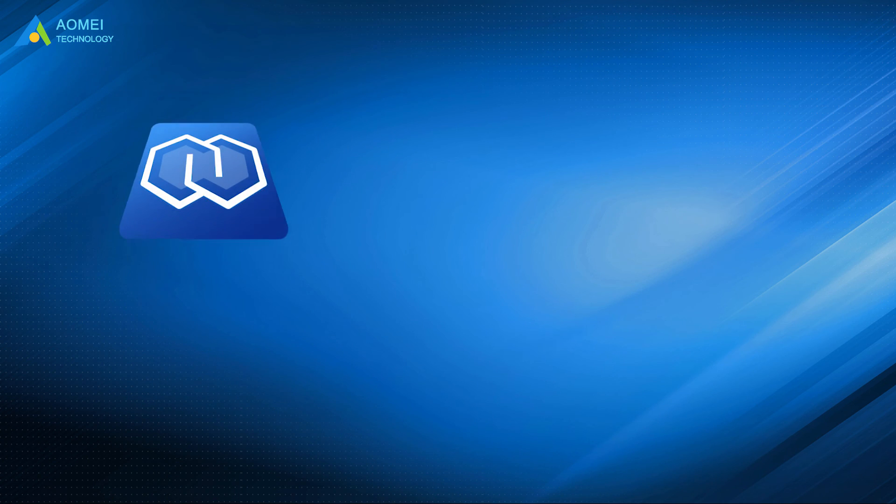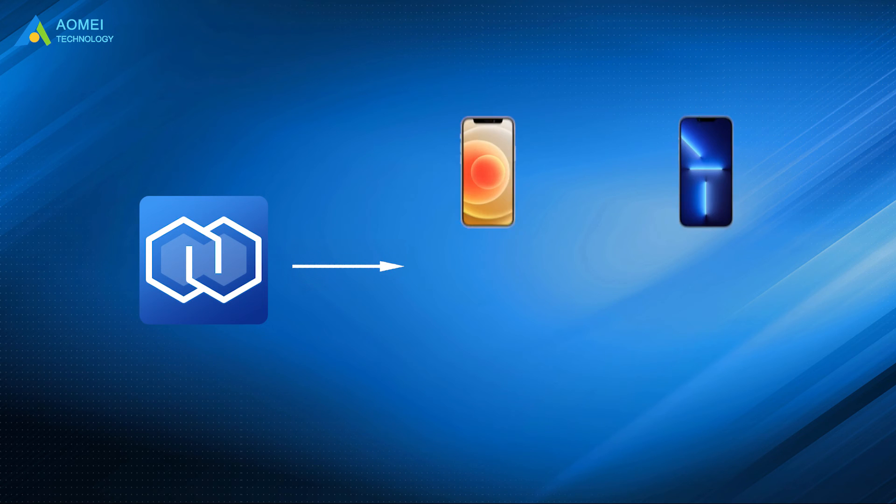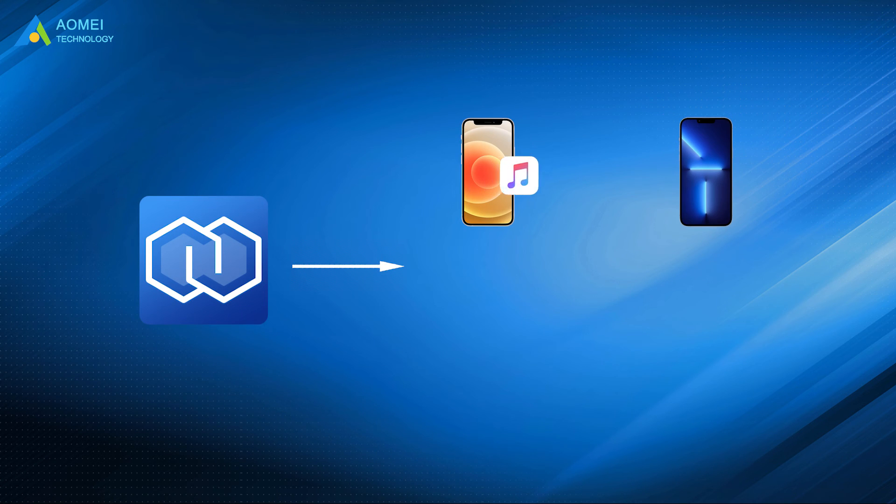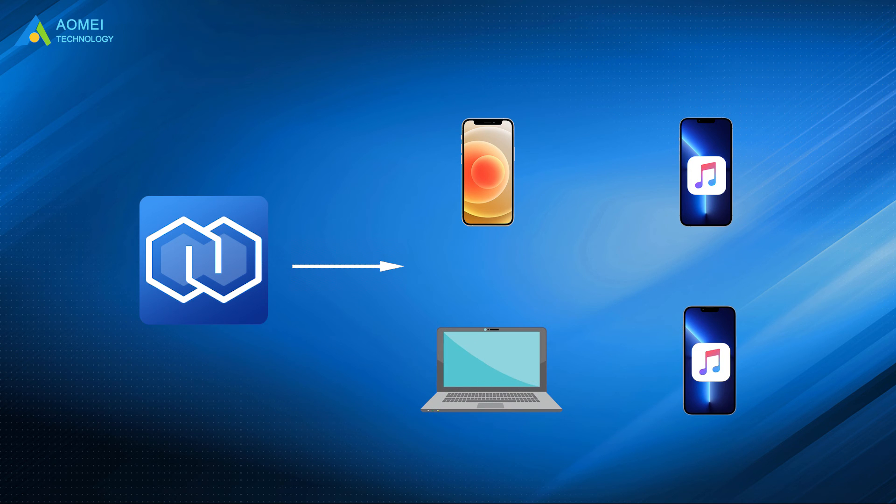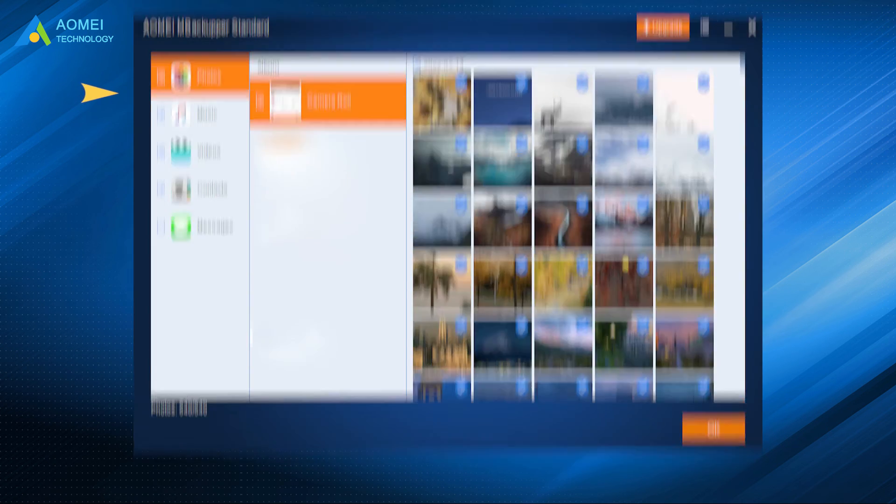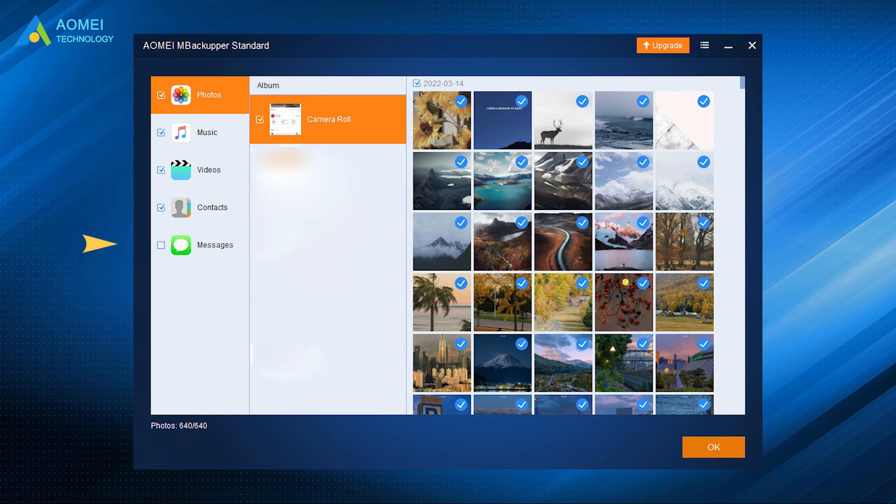As you can see, AOMEI M Backupper offers a safe way to transfer songs from old iPhone to new iPhone and transfer songs from computer to iPhone. Besides music, it also supports transferring photos, videos, contacts, messages, and more.